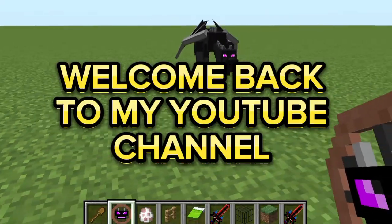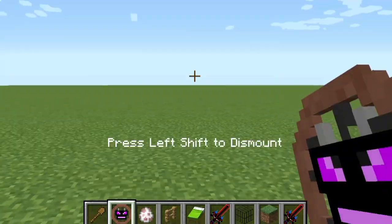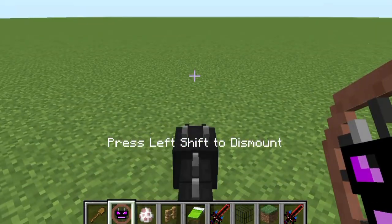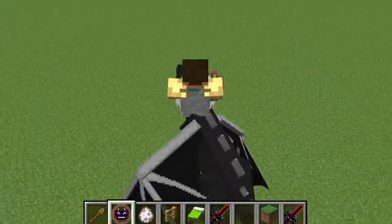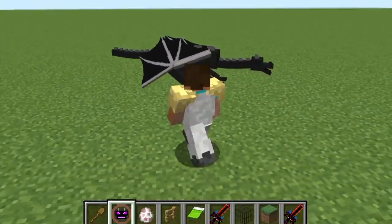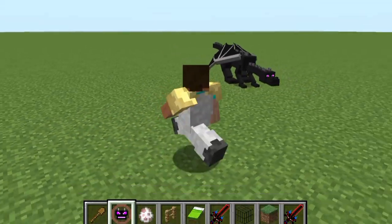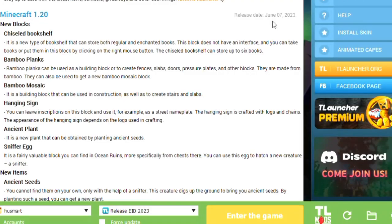Hello everyone and welcome back to my YouTube channel. Today I will show you how you can add mods in Minecraft using T Launcher. It is the easiest way to install mods in Minecraft. First of all, you have to install T Launcher and it is totally free.